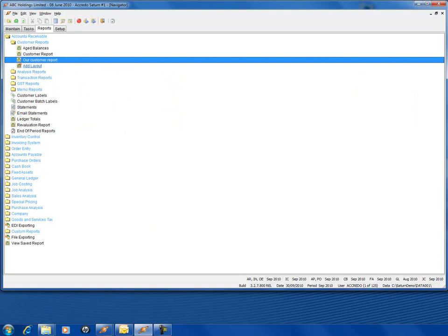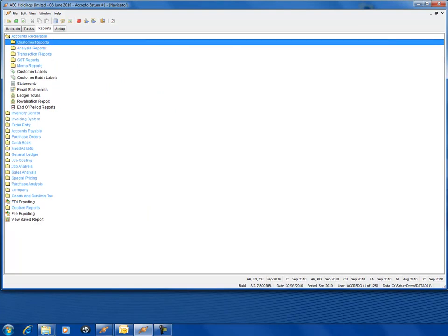And generating a general report is as simple as that. Thank you very much for watching.